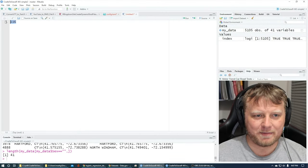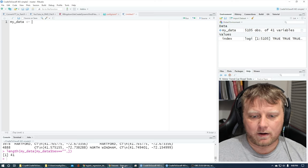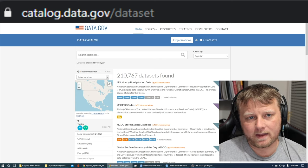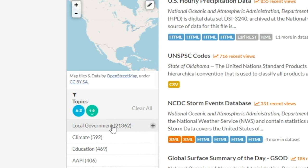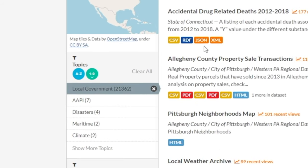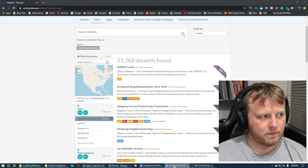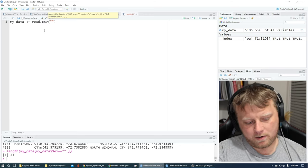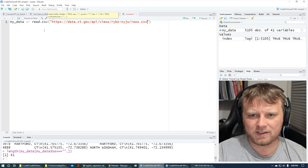Okay, so let's begin by grabbing some data. We're going to call it myData, and this time we're going to grab data from a website called catalog.data.gov/dataset. Click on local government, and the second one down is accidental drug related deaths. Right-click on the CSV, copy the link, and jump back over to your R environment. We're going to do read.csv and just put that URL in quotes, keeping the CSV extension on there.